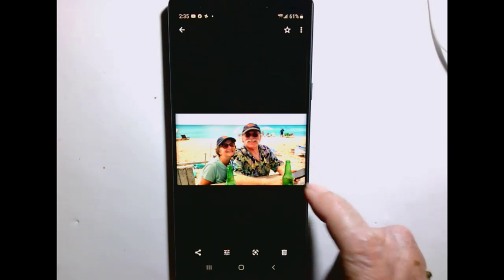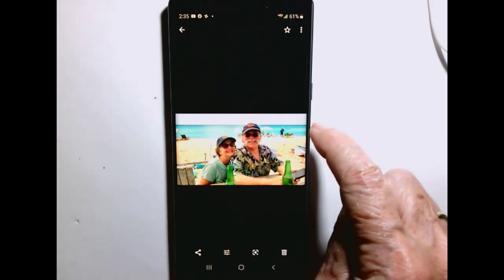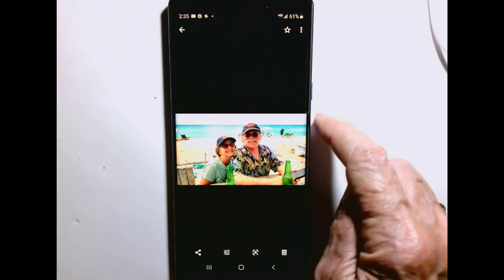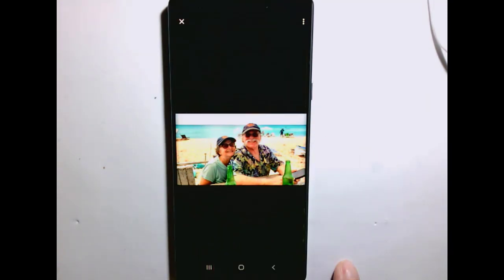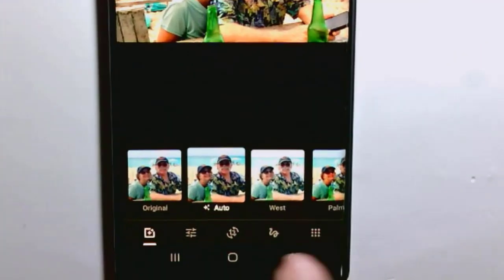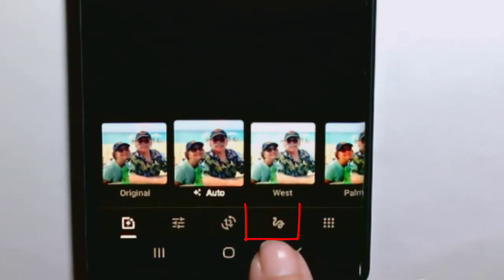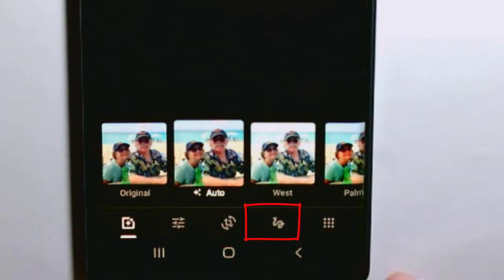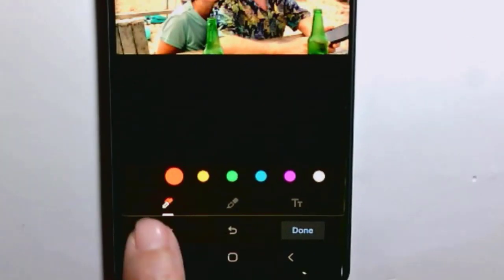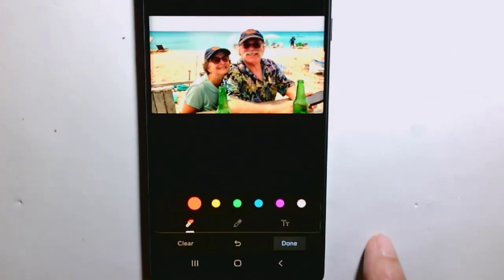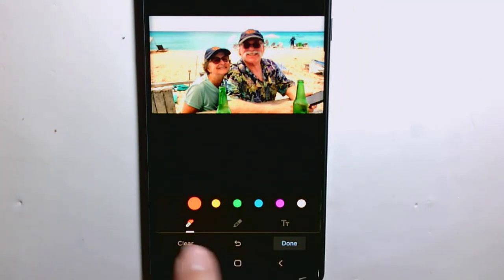Here's a picture and I want to write the words 'in the Bahamas' right there. You tap on the edit button and then it's this squiggle known as the markup button. You tap it and you have three different tools.